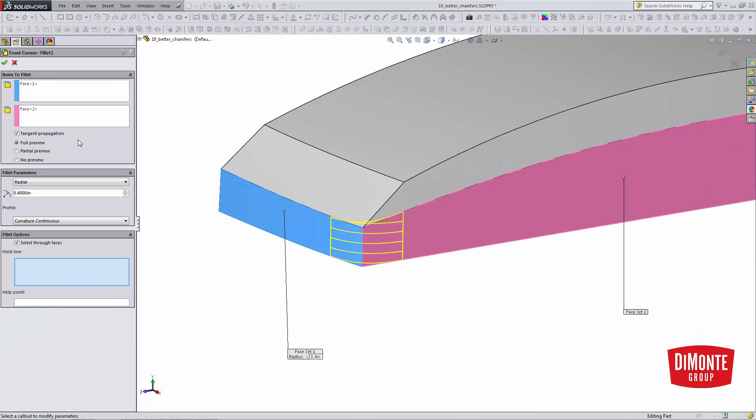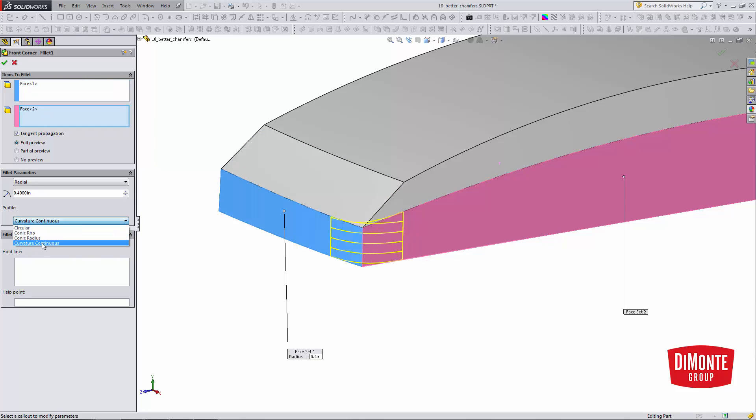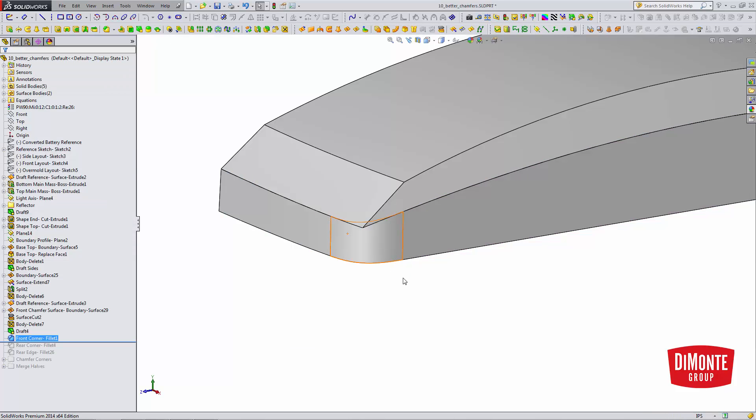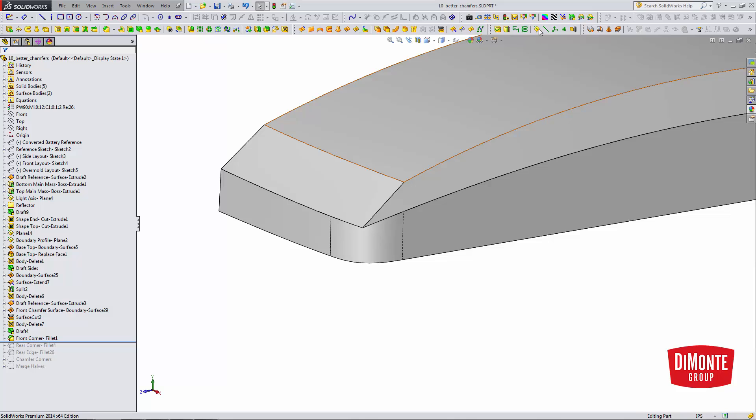I'm using the face fillet tool here, where I select two faces instead of an edge. The reason I'm doing that is I have the curvature continuous option, which creates a C2 fillet versus a C1 or tangent fillet.